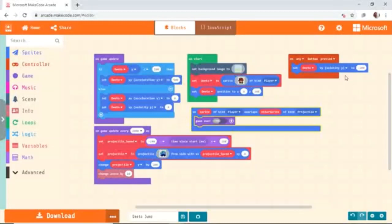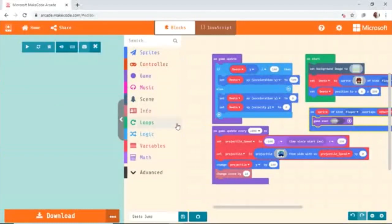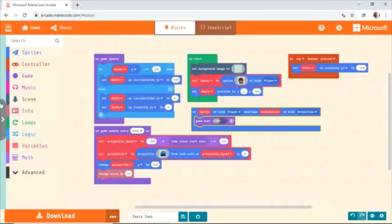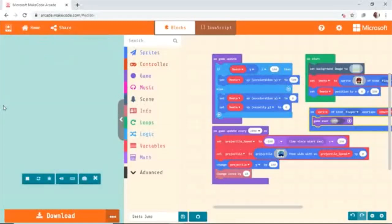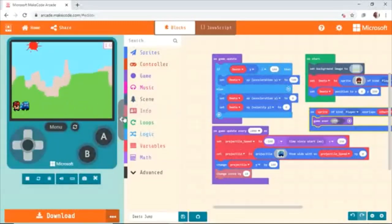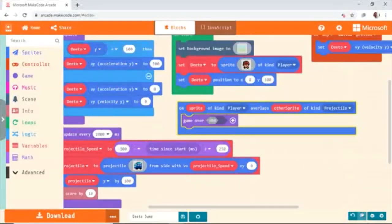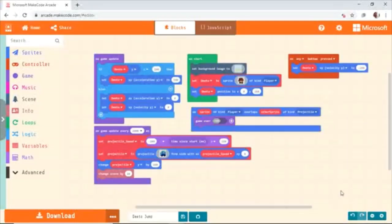That is our whole code that we created. So what happens with each of these blocks? This one is responsible for jumping up and coming down. This one is responsible for creating the sprite. This one is responsible for creating the projectile and the score. And this one is responsible for the control.